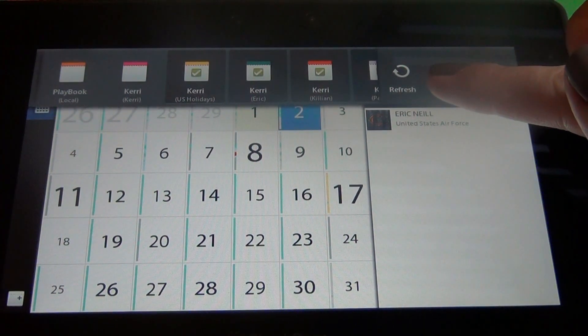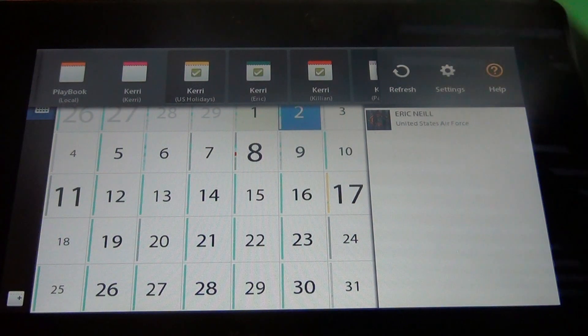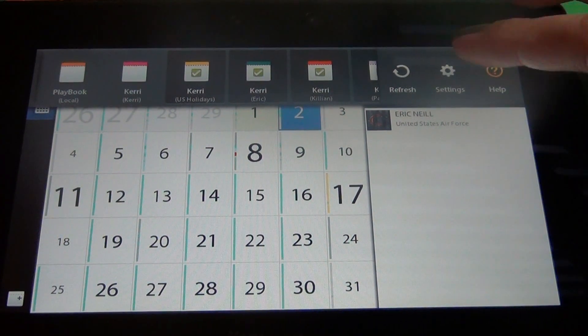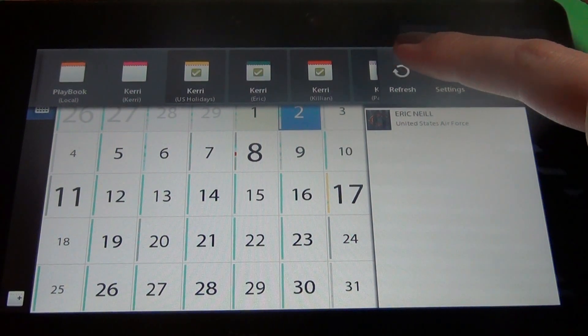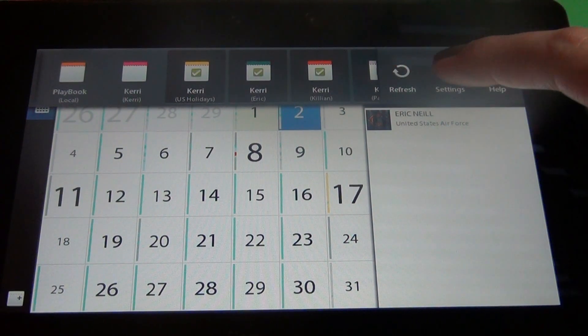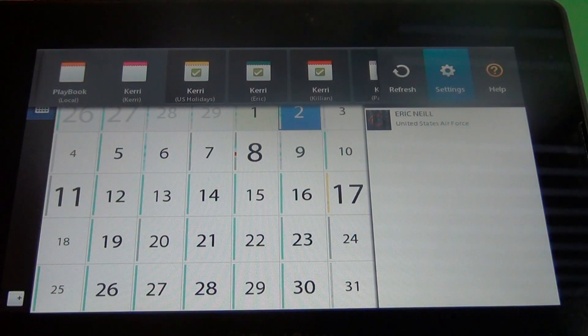Over here we've got the refresh. You can hit this to manually refresh your calendars. Then you've got your settings.